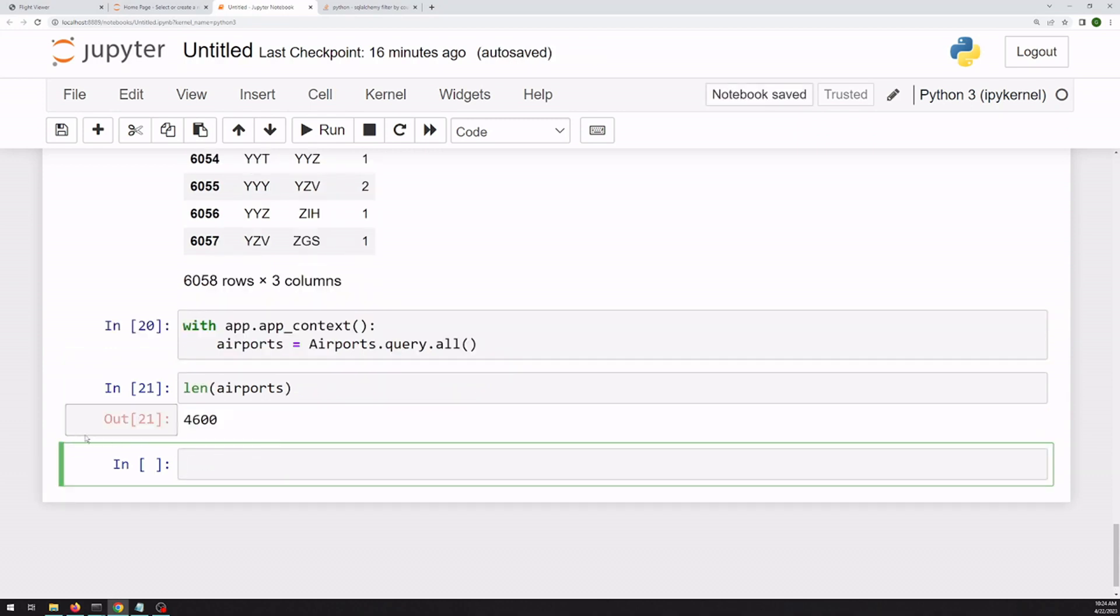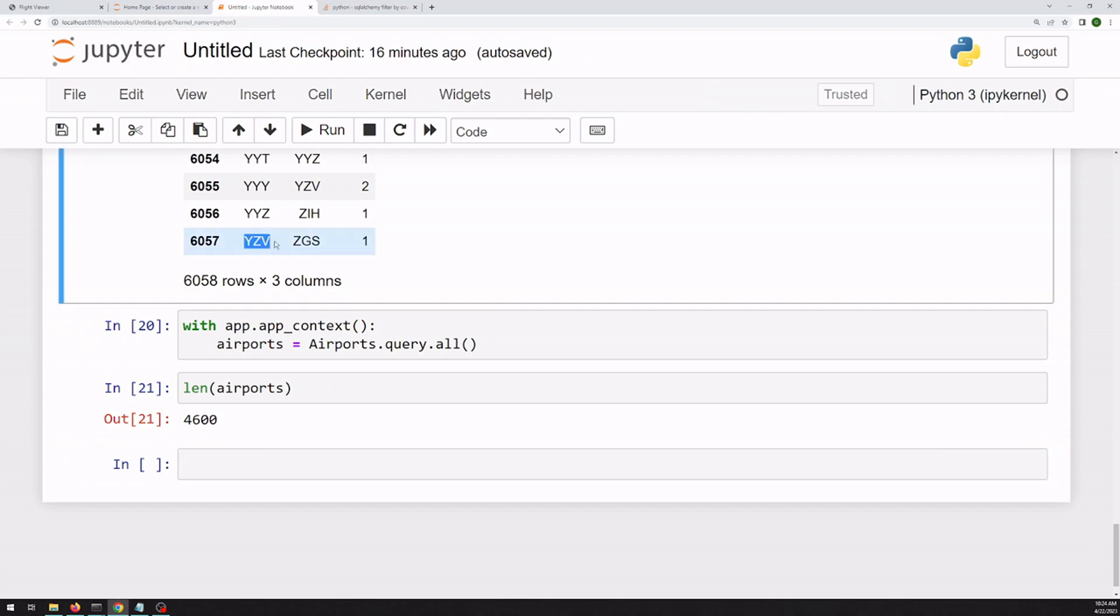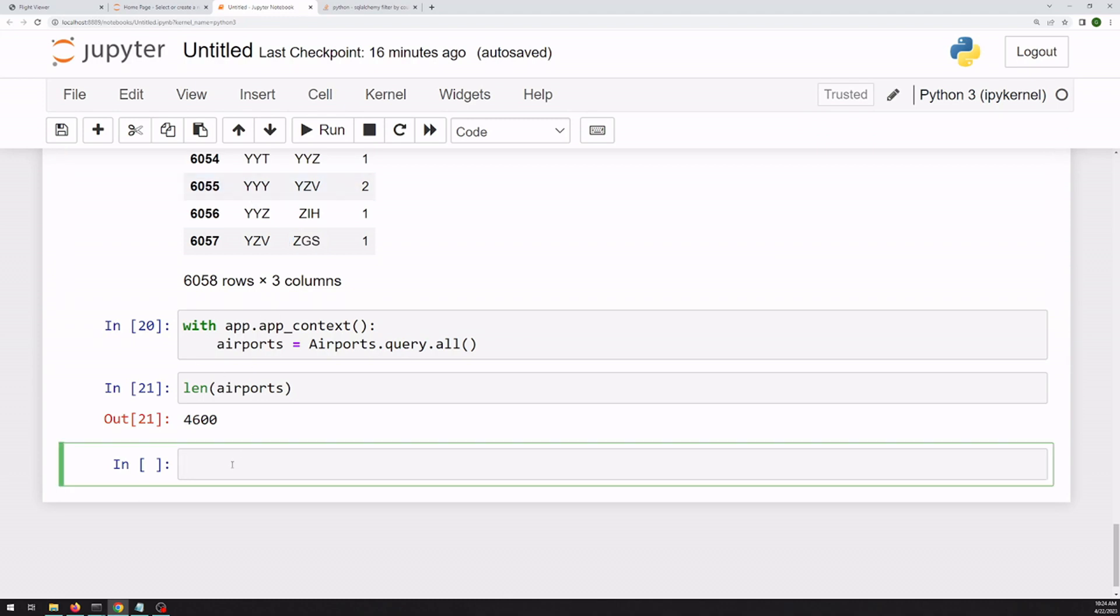So we've got 4,600 airports in our database. We can create a dictionary between the code and its geometry so that we can add it to this data frame. And we'll use a dictionary comprehension here just to keep it in one line.